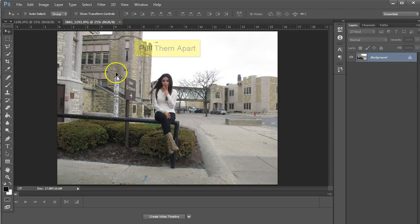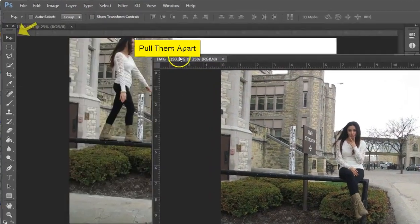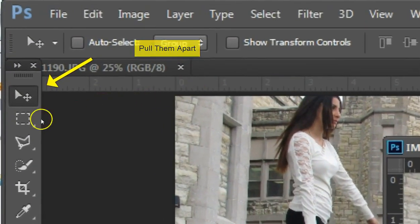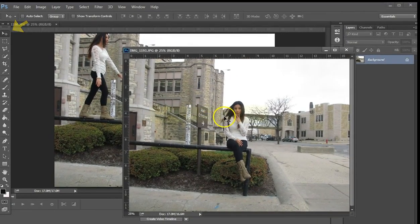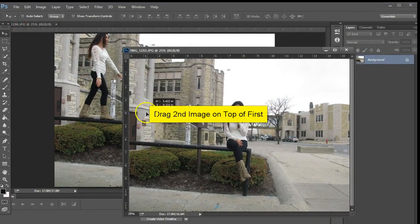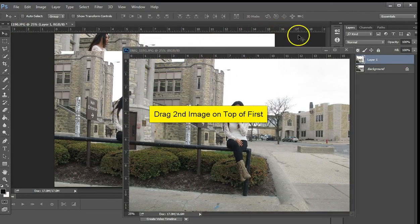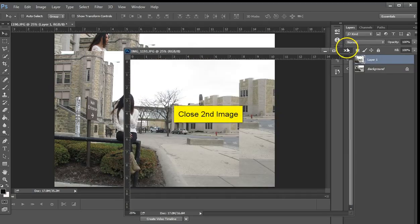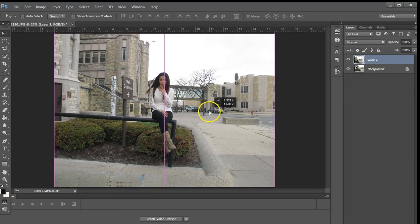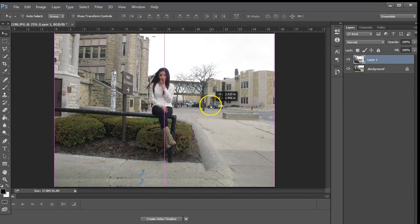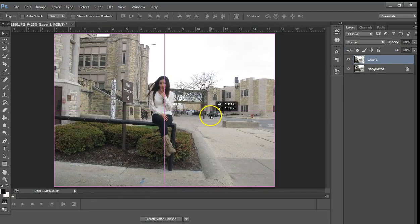Once you get them open, you want to split them or pull them apart. Just drag the top one, then go to your move tool. You come back and grab the second image and drag it onto the first. Close that second image right away, drag it around, and notice there's a snap-to feature in Photoshop.